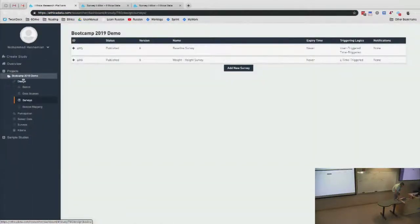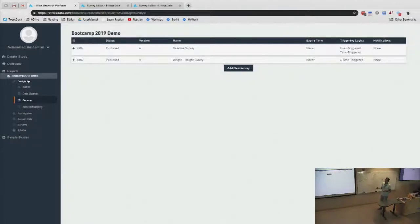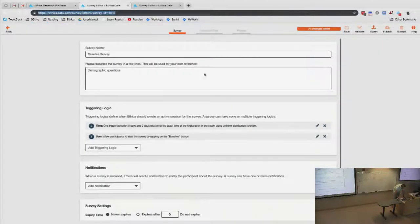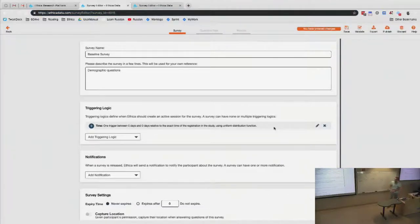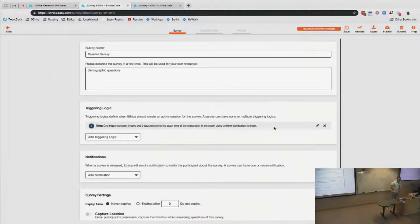This is the study we created yesterday on Monday, and I added two surveys. One is a baseline survey that asks for the participant's gender, and the other asks for weight and height. Both of them are time-triggered. So if I just want to test on a phone, they never get prompted. The baseline survey is set to be prompted as soon as participants join — between zero days and zero days — and only once. This is the triggering logic I have in mind.